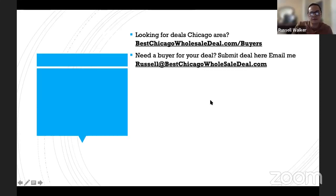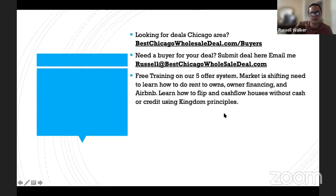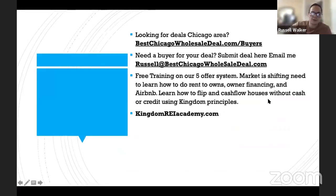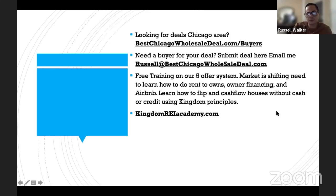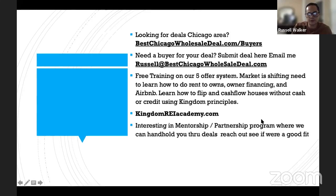If you need a buyer for your deal, submit your deal and we'll see if the numbers work for us. As a free gift, kingdomriacademy.com goes over our five-offer system, teaching you how to do rent-to-own and owner financing, Airbnb — learn how to flip and cash flow a house without cash and credit using kingdom principles. It's free. There's over seven to eight hours of training you can watch for free on our five-offer system.